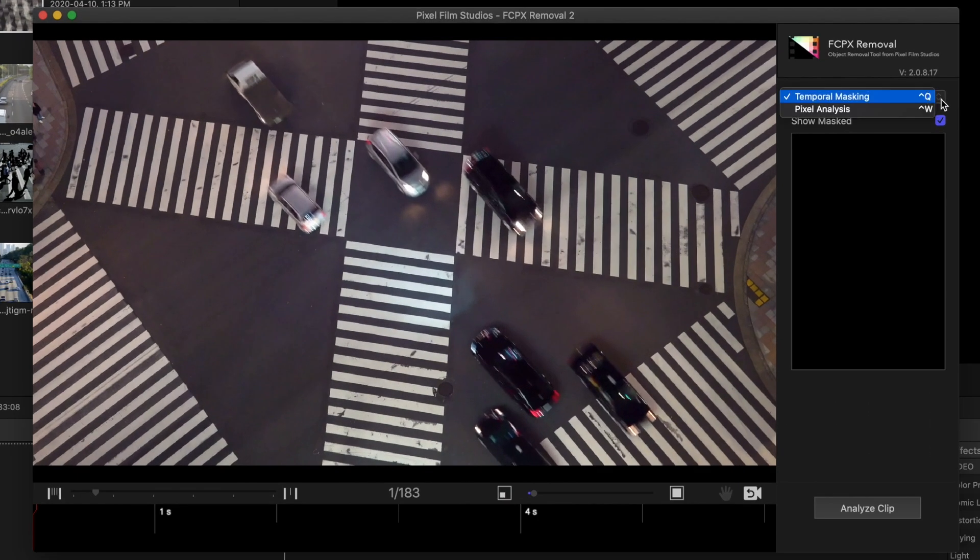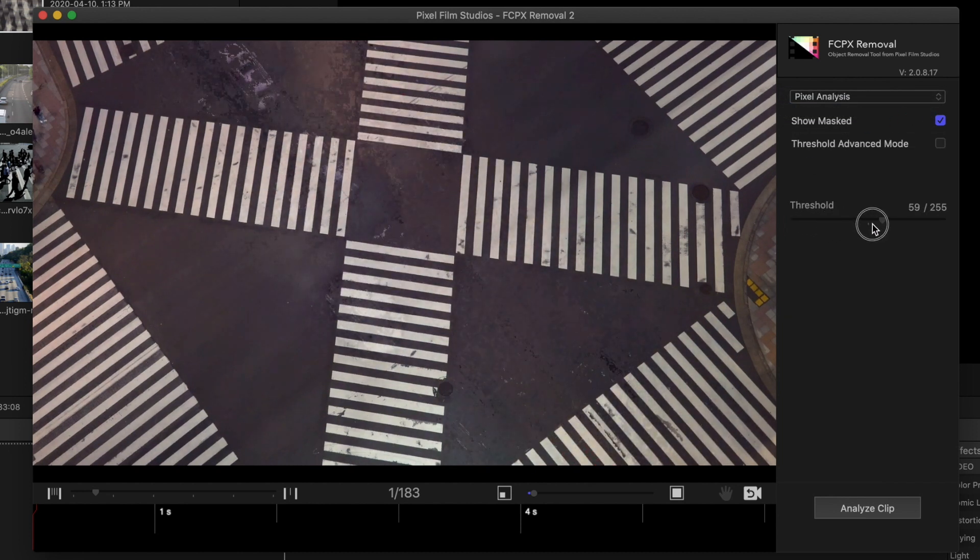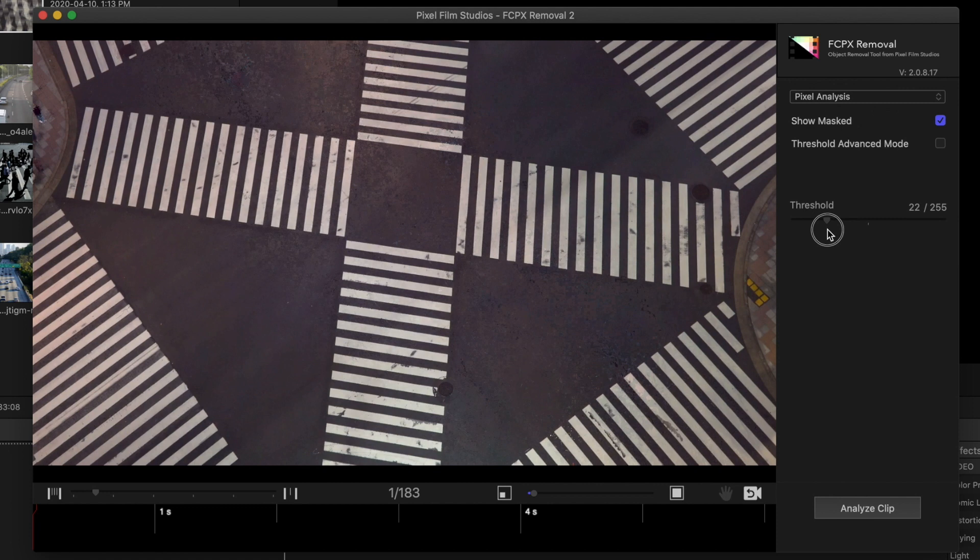Select Pixel Analysis and adjust the Threshold slider until most, if not all the cars in this clip disappear.